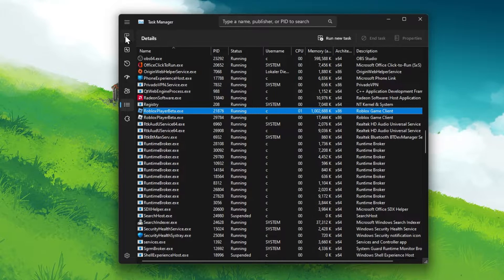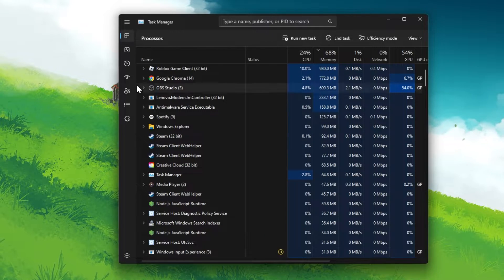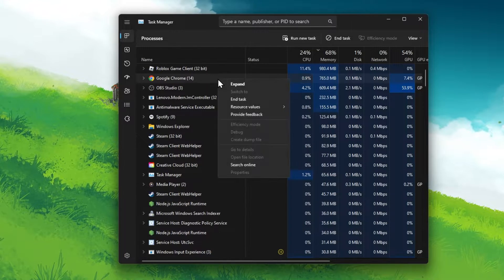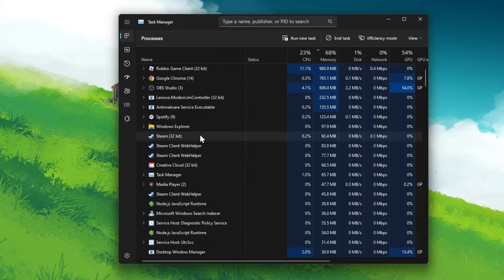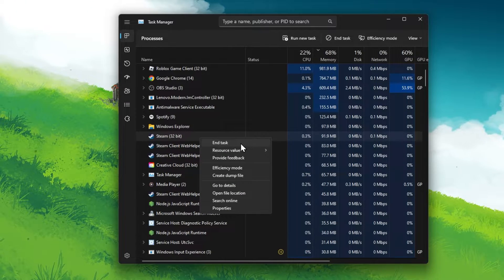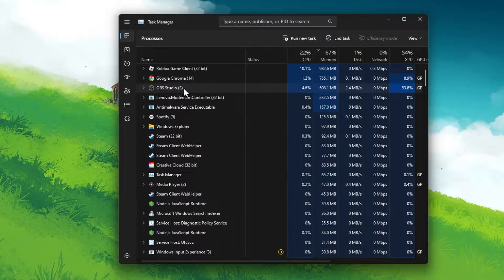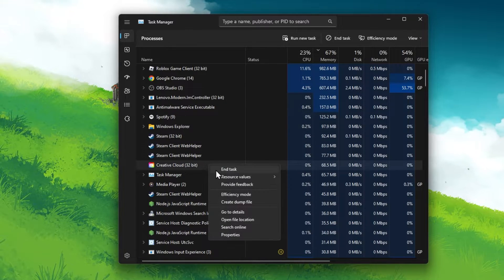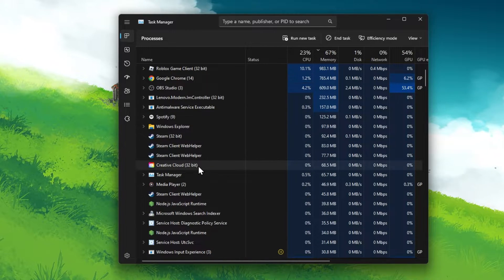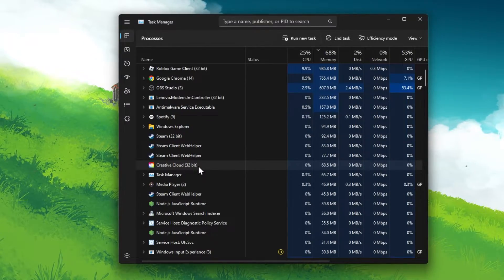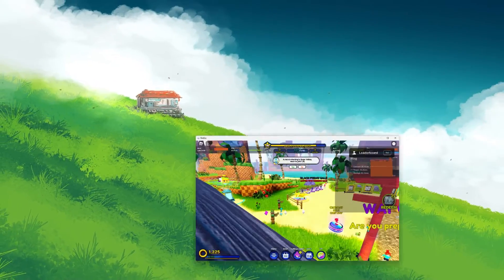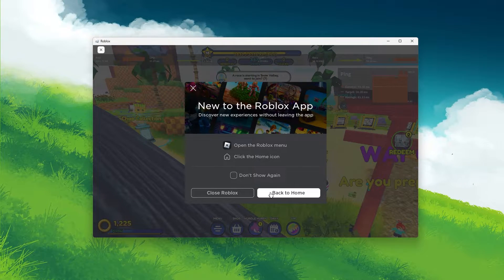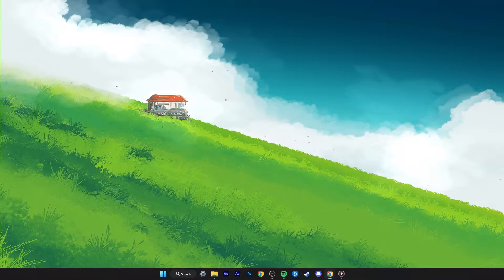You can then head back to the Processes section to end some GPU, CPU or memory-intensive processes from running in the background. In my case, this would be my browser, Adobe Applications or Steam. Make sure not to end processes that could break your operating system. When this is done, you can close the game and your Task Manager.